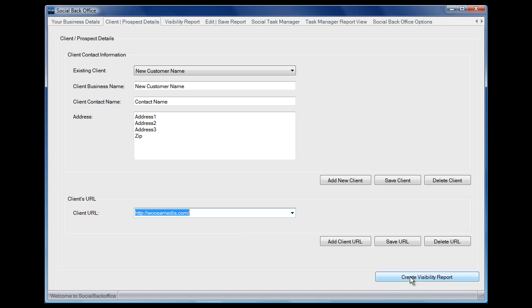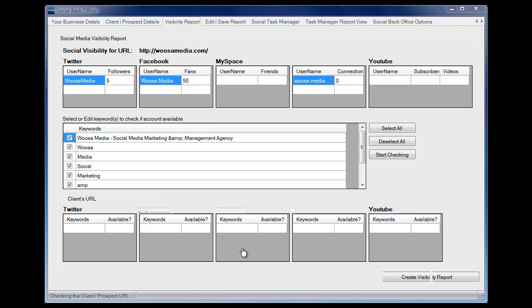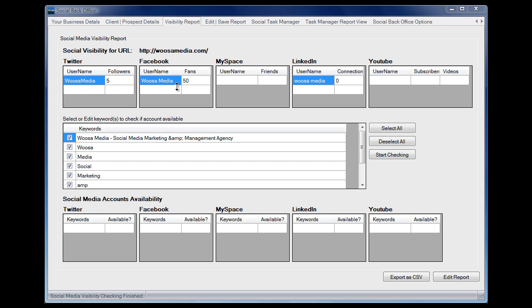Let's use a dummy account name that we've set up and we've added a couple of URLs. Let's go ahead and create a visibility report. The other question that came through was whether the software does the work for you, and it certainly does. As you can see it's checked: it's found a Twitter account, it's found a Facebook account, it's found a LinkedIn account.